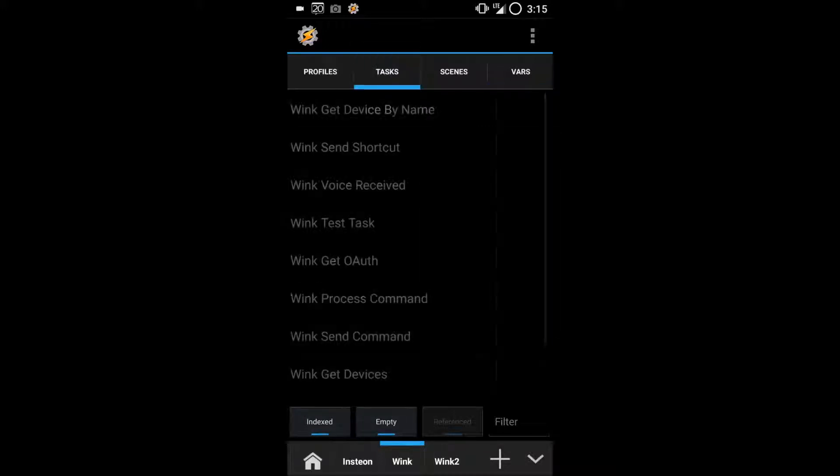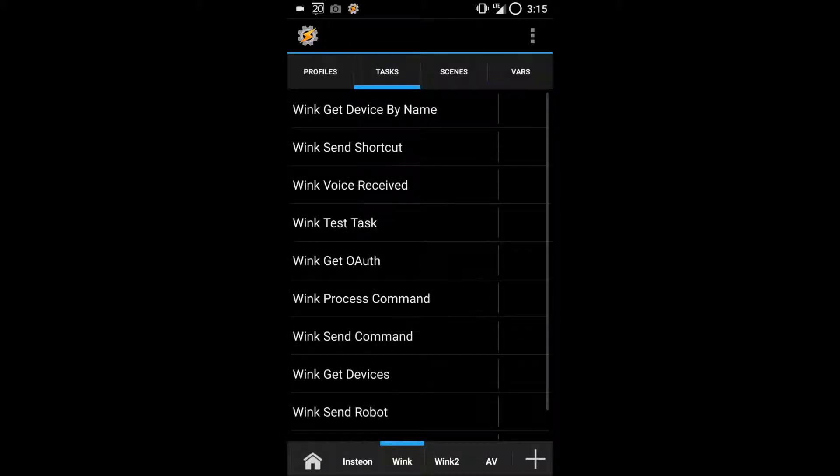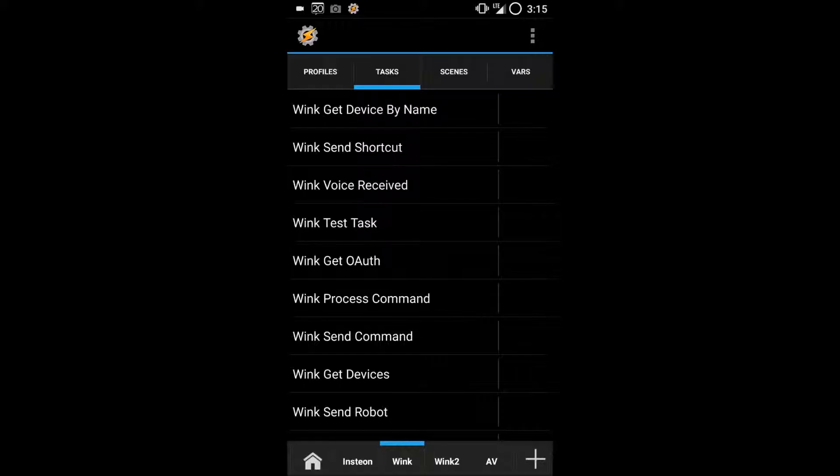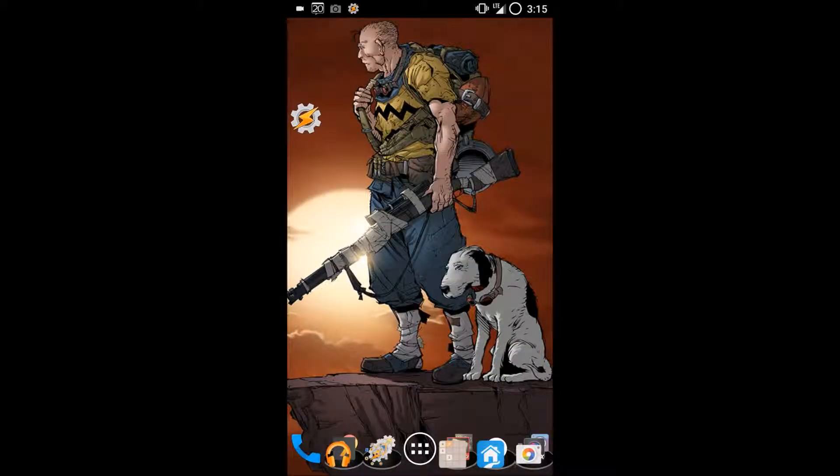Once that's done, back out of Tasker and go to your home screen to make sure everything is locked in.